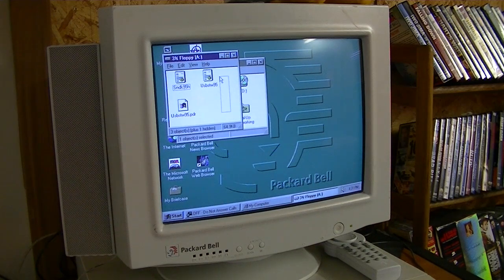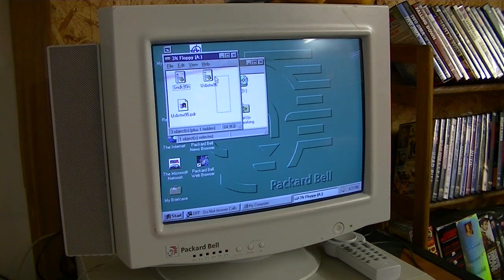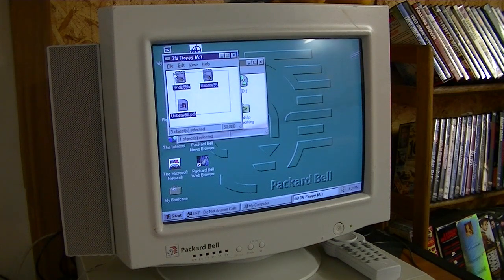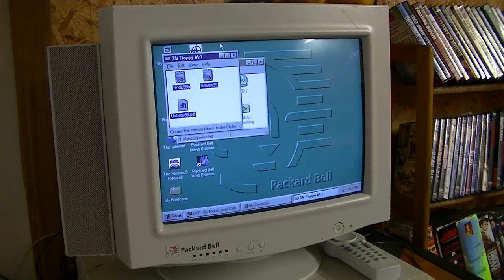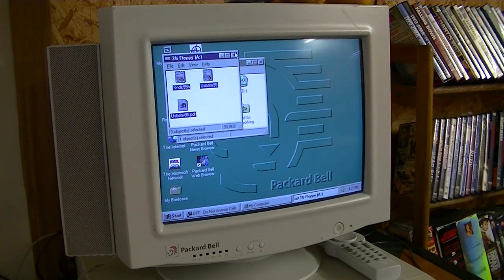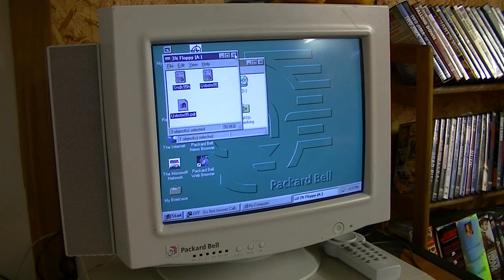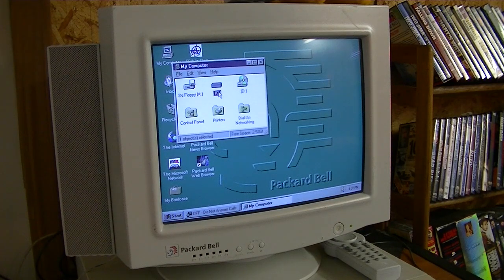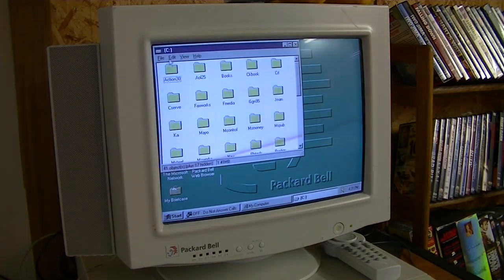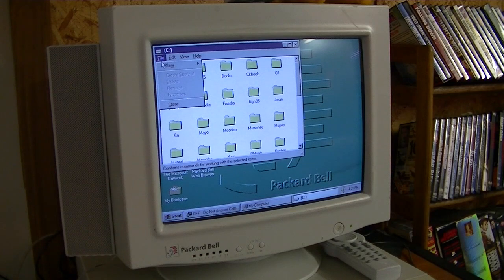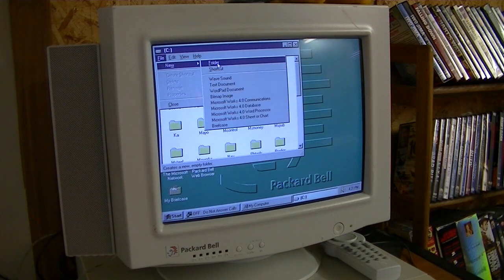Now, what I would recommend doing is, if you have this on a floppy disk or CD or whatever, Bernoulli disk, worm drive, I would recommend copying it from the disk onto your hard drive.